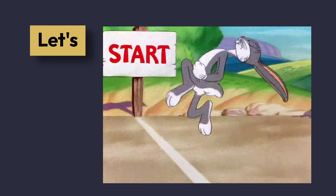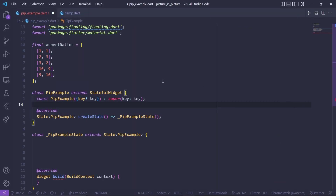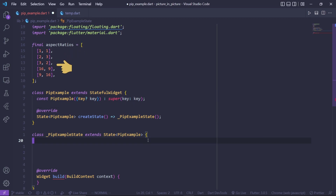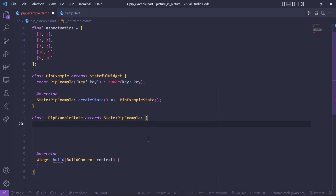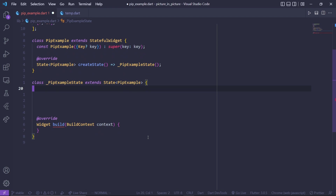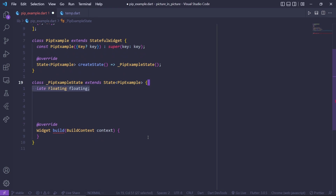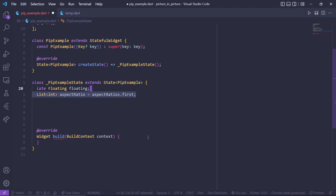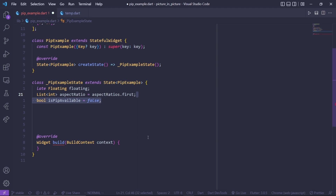Now let's start with the implementation. In this file I have created an aspect ratio list which contains different aspect ratios for the PiP mode, and it also contains a stateful widget. Inside the stateful widget, create a floating variable, an aspect ratio variable, and give it a default value of the first element of the aspect ratio list, and lastly a bool variable to check if PiP mode is available.